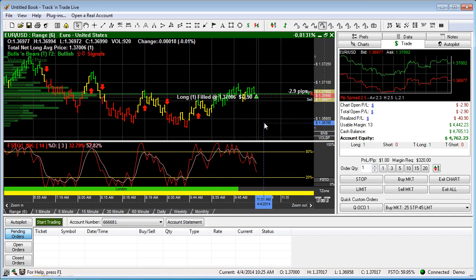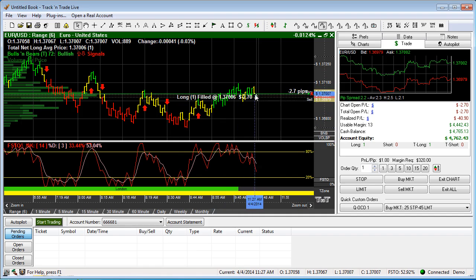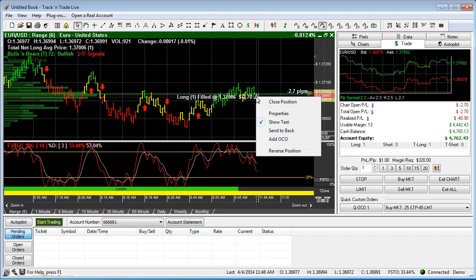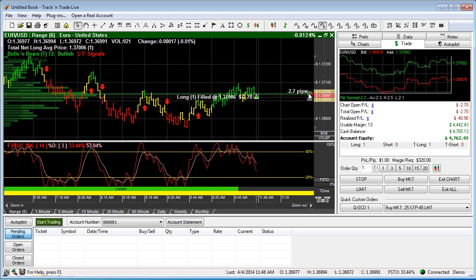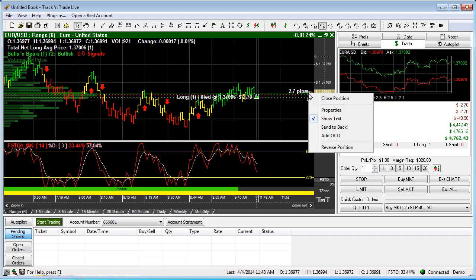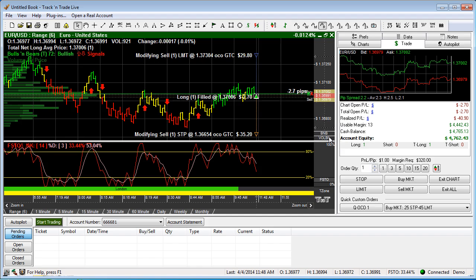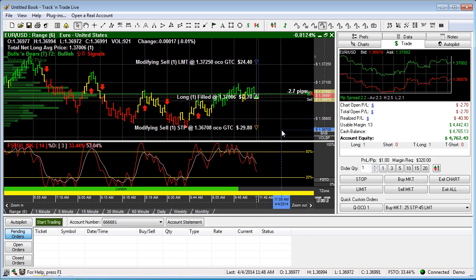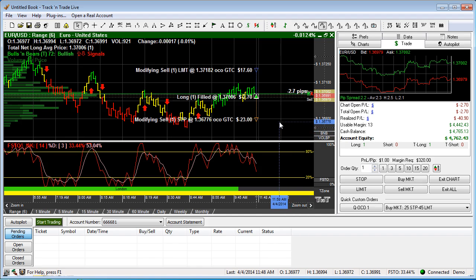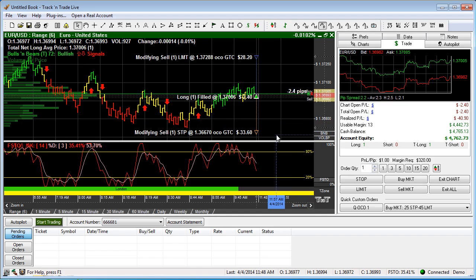A better way of doing this is by using the OCO feature. Coming into our market order on the screen, we can right-click on the screen, right-click on the triangle, or right-click on the handle — they all give us the same dialog box. We select 'Add OCO' and you'll notice that as I click that, it now drags two orders onto the chart.